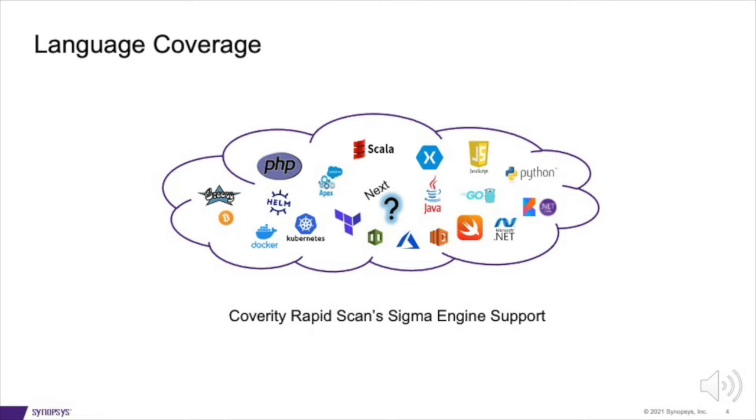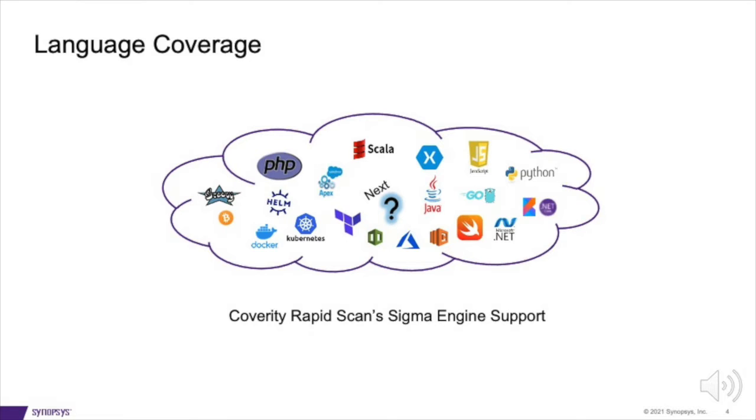Coverity Rapid Scan Sigma Engine's first release already has a wide breadth of language support, including infrastructure as code. This engine enhances Coverity's already broad coverage to an even wider selection, from Java and JavaScript to AWS CloudFormation, Kubernetes, Helm, Terraform, and more seen on all the logos presented here.